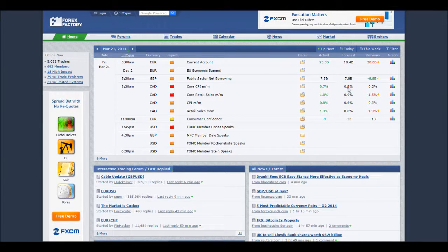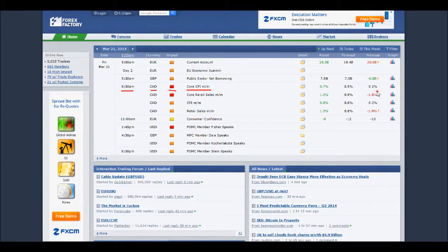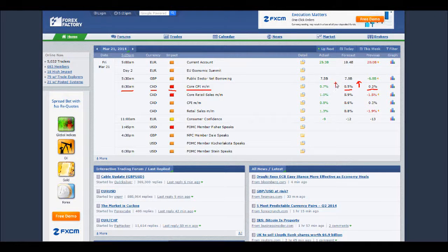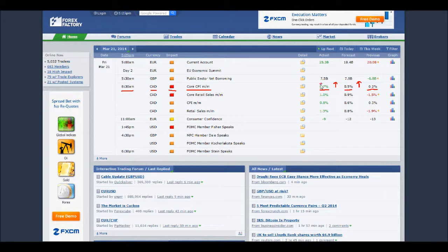If figures are lower, this generally has a weakening effect on the currency under influence. Let's take the first news event: CPI, high impact, 8:30. The previous figure was 0.2% and forecast is 0.5% — a better figure than previous, which is a good sign for the Canadian dollar. When the actual figure is announced it comes in at 0.7%, even better than forecast. So a very strong sign for the Canadian dollar. Previous 0.2%, forecast 0.5%, actual 0.7% — a strong signal that the Canadian dollar is going to strengthen.